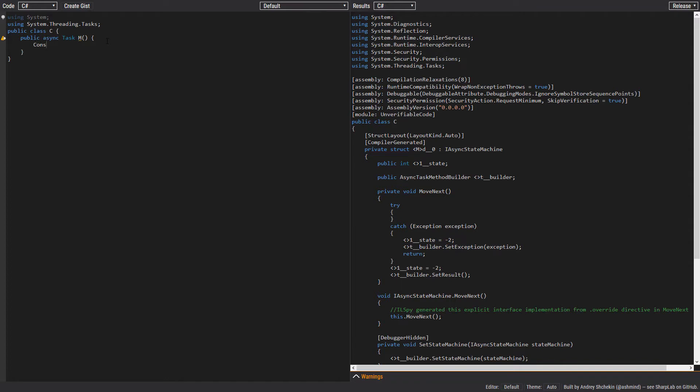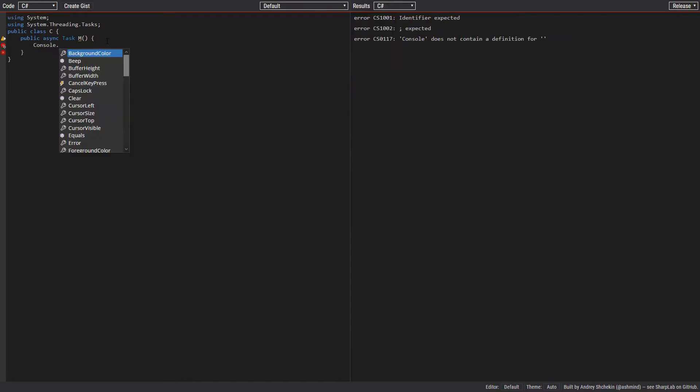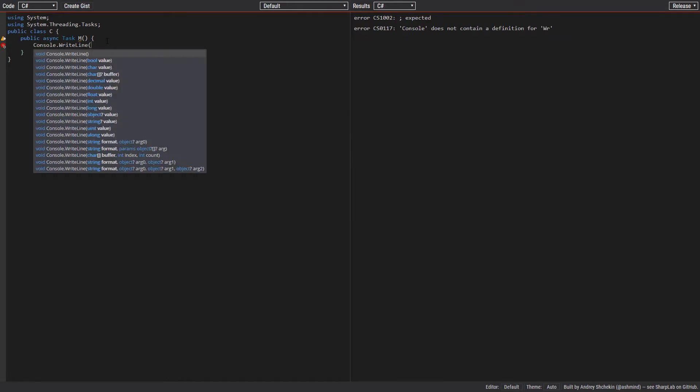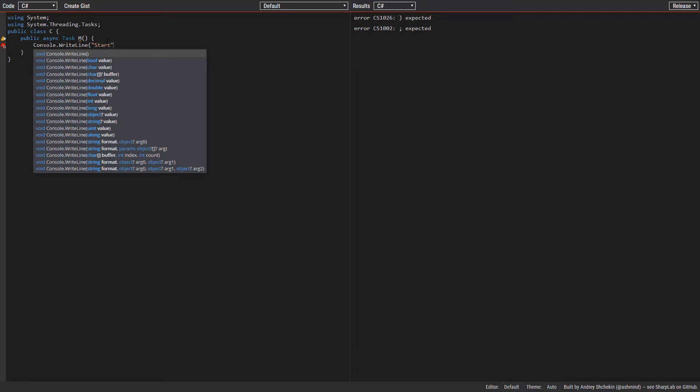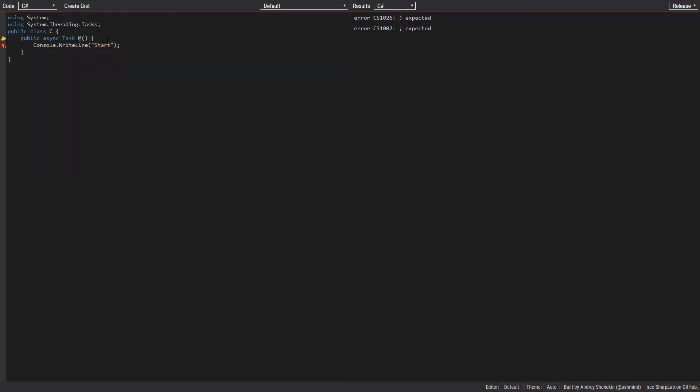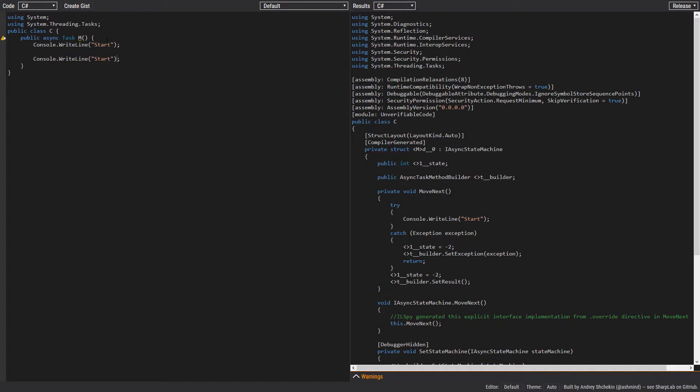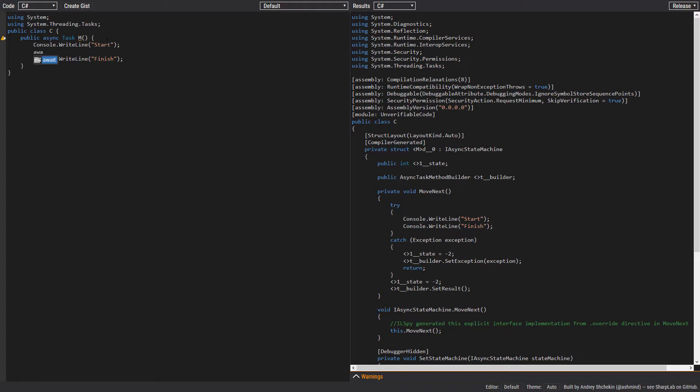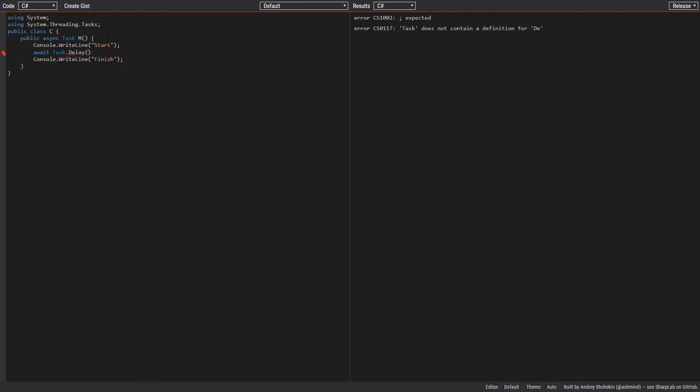Now let's add a few lines of code here. Console.WriteLine start, let's add another one, finish, and let's put an await here: await Task.Delay for one second.